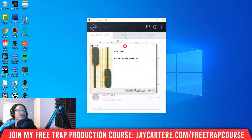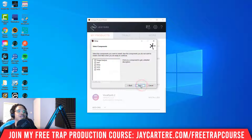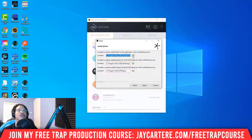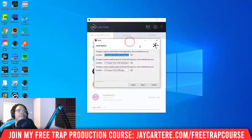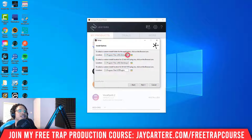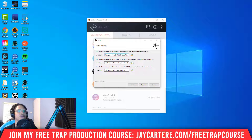A notification popped up asking if I want to allow this to make changes to my device — I clicked Yes. Now here's the setup wizard: accept the agreement, click Next, and then move the install location to wherever you want your plugins to be. You can leave it at the default or move it to an external hard drive, since plugins tend to take up a bunch of memory.